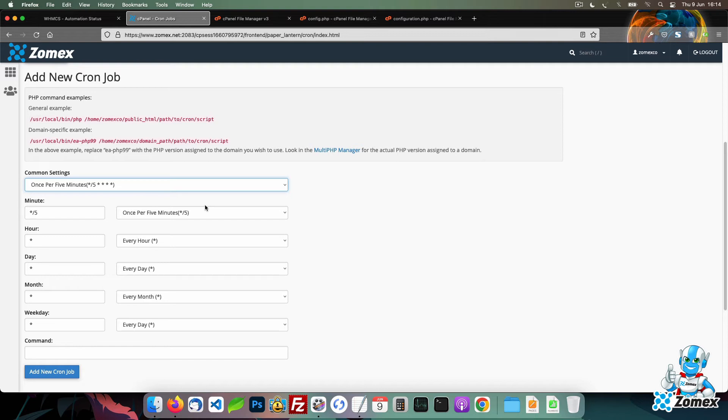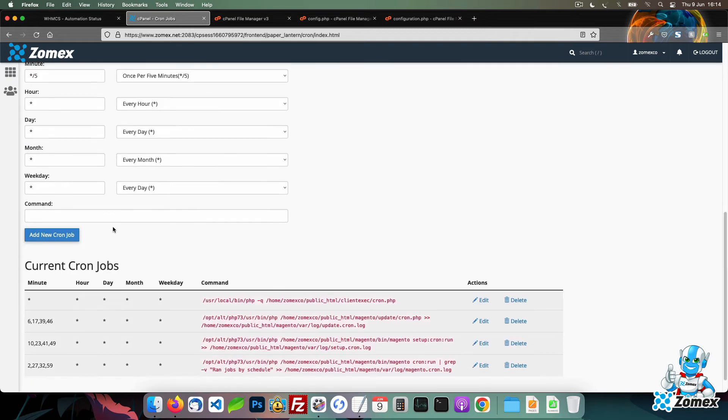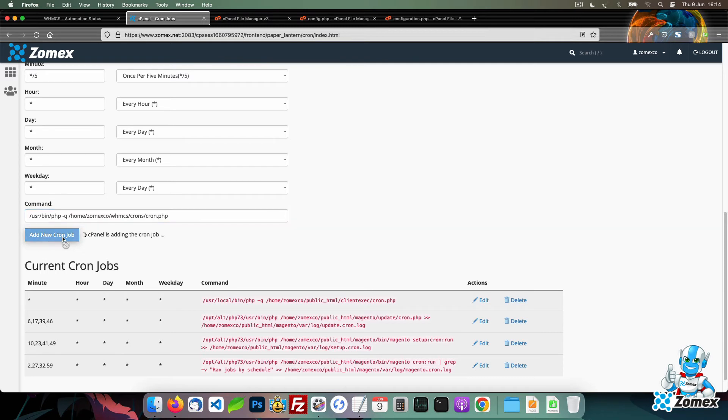While the cron will run every 5 minutes, certain tasks will be completed at different times. For example, invoice reminders will be processed once per day, while the email queue will be processed once every 5 minutes. Paste the command within the input and click on the add new cron job button.